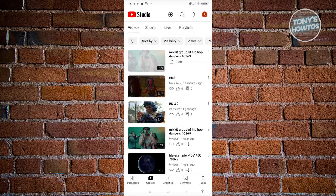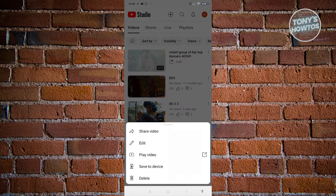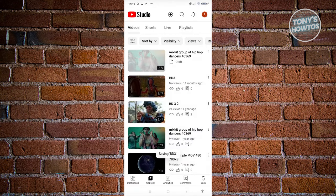Now once you click on it, you have the option to save to device. Let's go and click on save to device and just wait for it to actually download the file. So this might take a few minutes, so let's just wait for it to download.